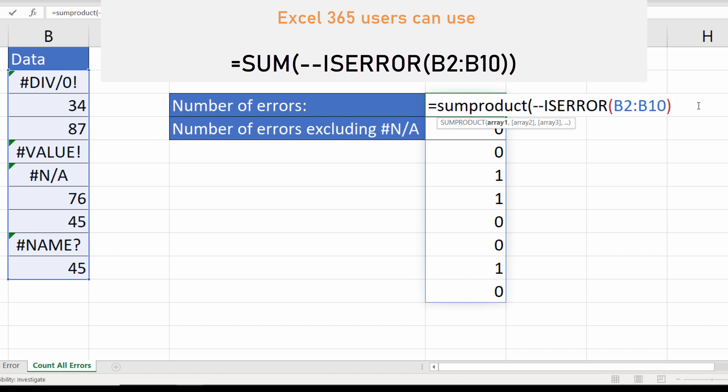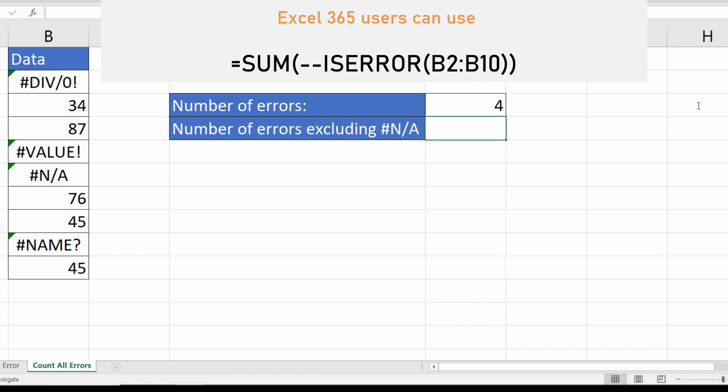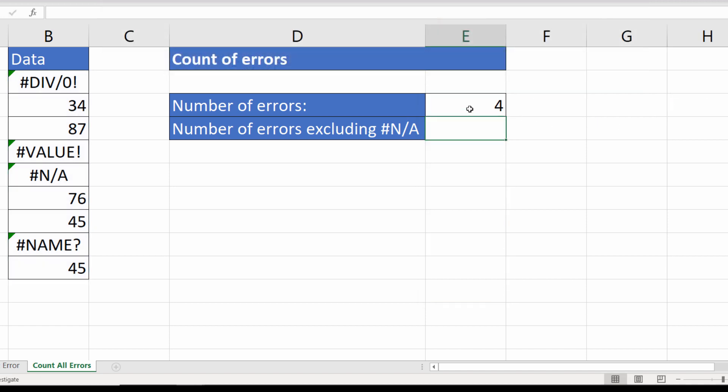So I wrap that around it, press enter and you can see that it effectively adds up the ones that the ISERROR function returned.